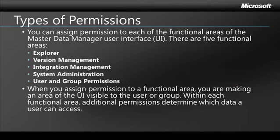Now the types of permissions that we can set up, I mentioned that we can either give access to actual UI elements or functional areas within the Master Data Manager user interface. And these functional areas are Explorer, Version Management, Integration Management, System Administration, and lastly User and Group Permissions. Now when you assign permissions to one or more of these functional areas, you are basically going to make that functional area visible within the web-based tool itself.